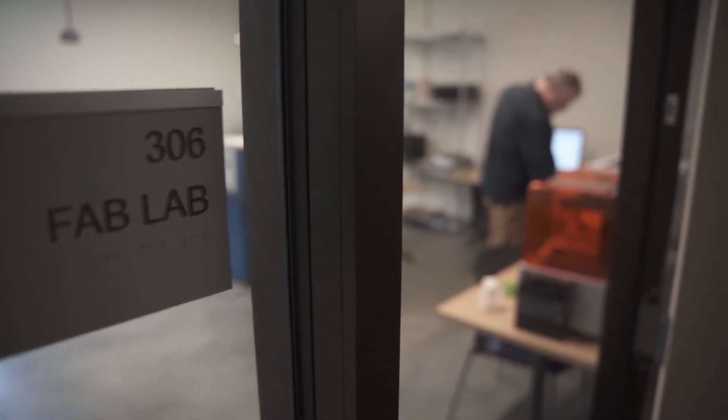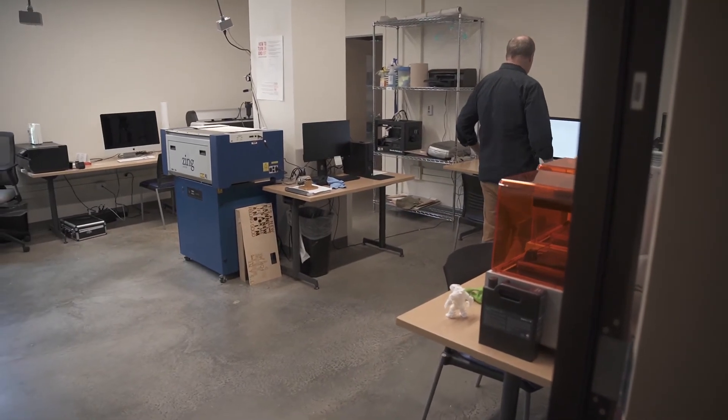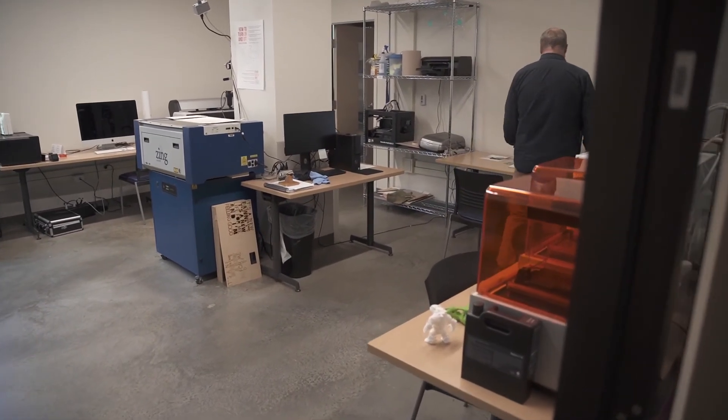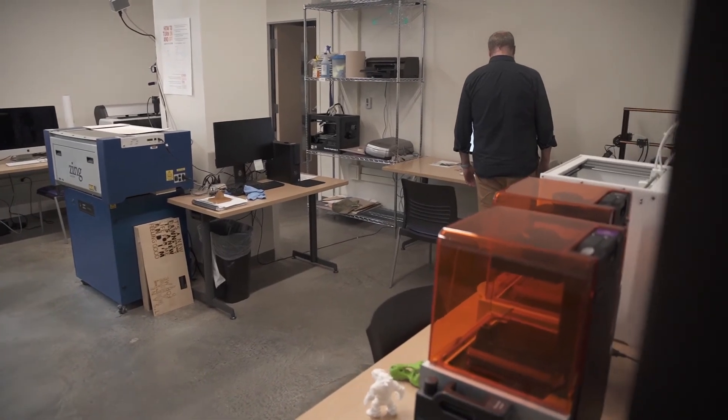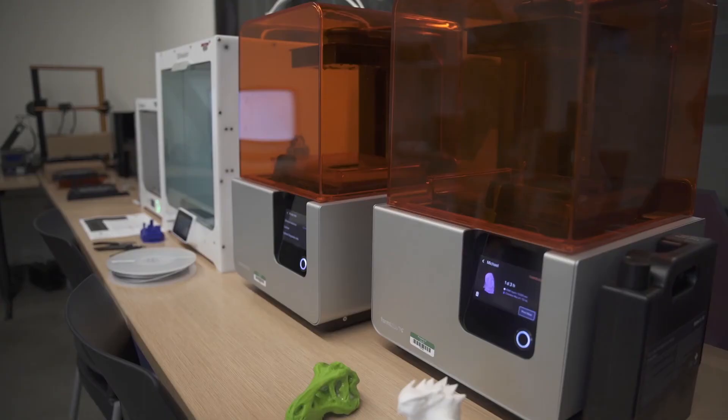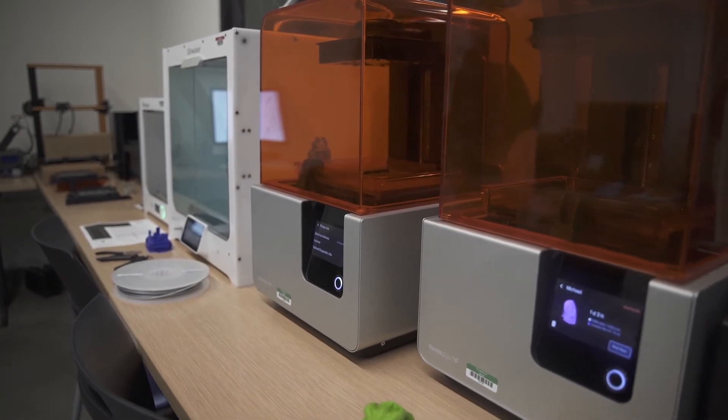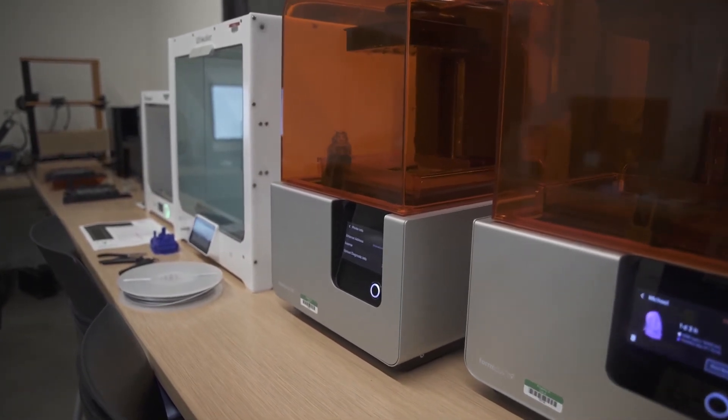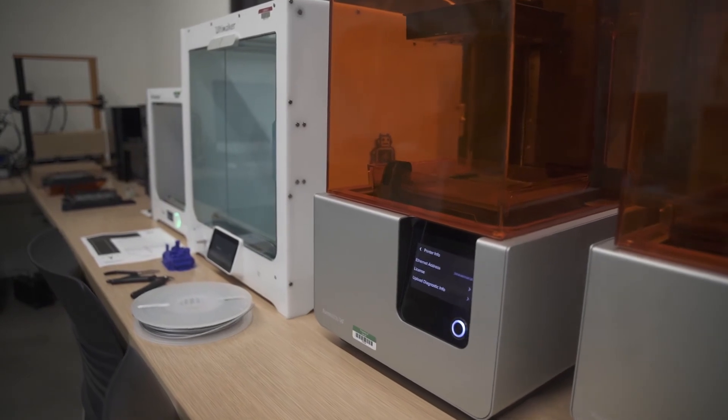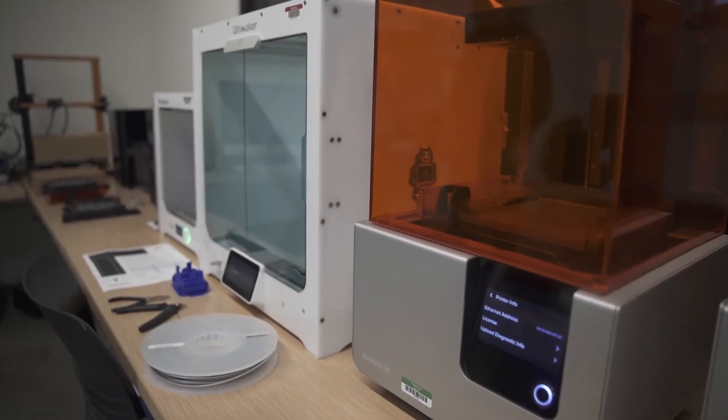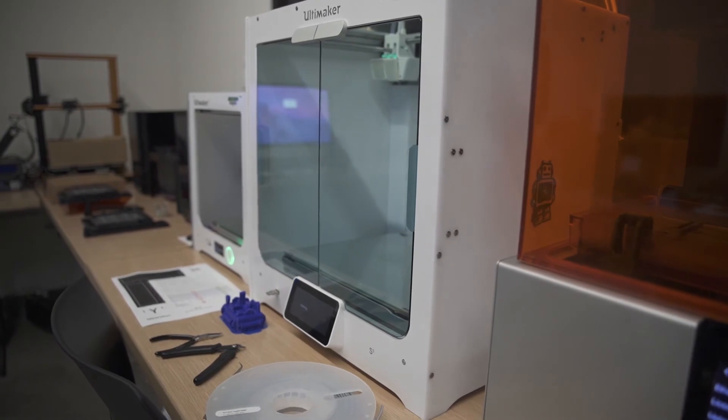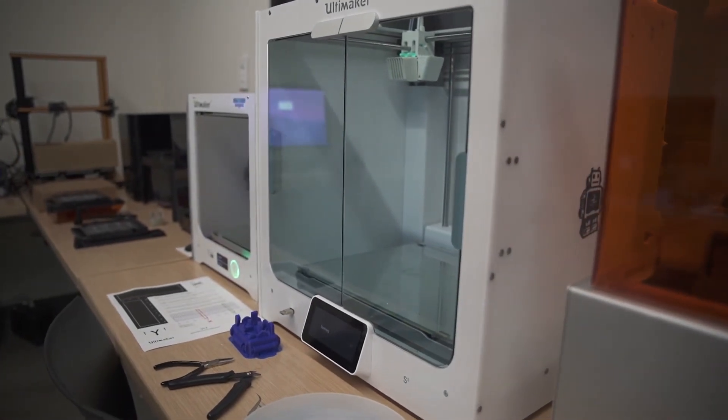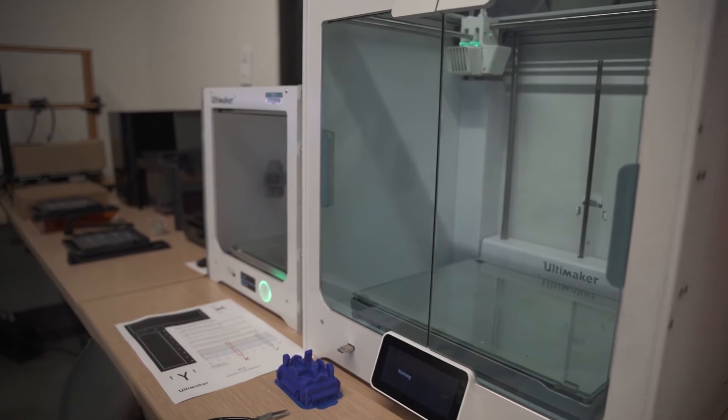So the Fabrication Lab, otherwise known as the Fab Lab, we have a couple printers. We have a large format printer. We have a Zing laser cutter. We also have two Formlabs 3D printers, which are resin printers. They do really high resolution. And then we have two over here that are actually filament printers. And then we have another filament printer over the end that does very large volume pieces. And we use this space for 3D fabrication, as well as print and package design to construct materials and so forth.